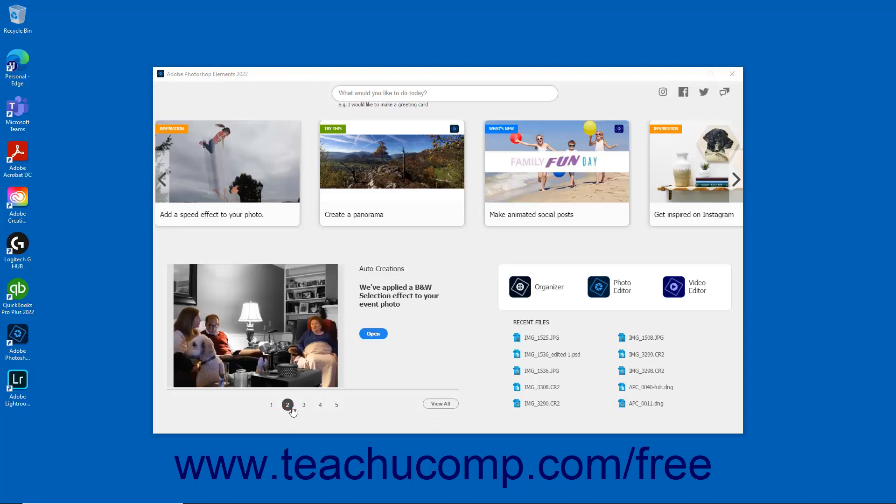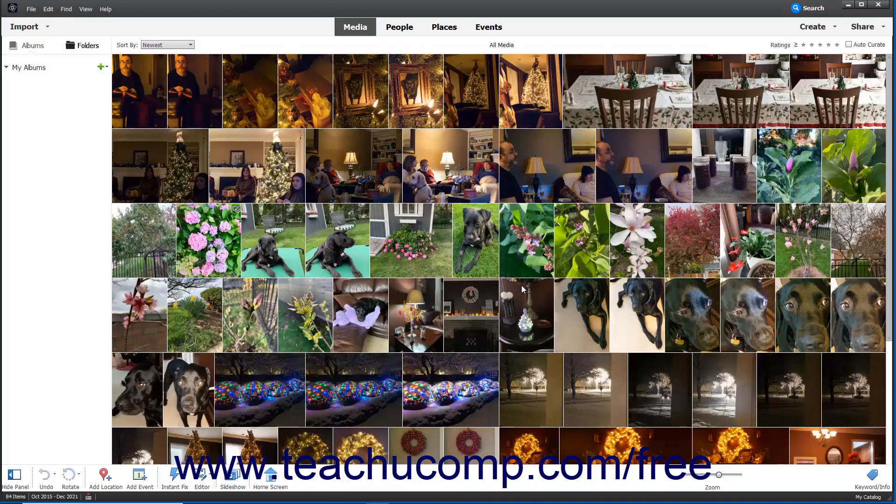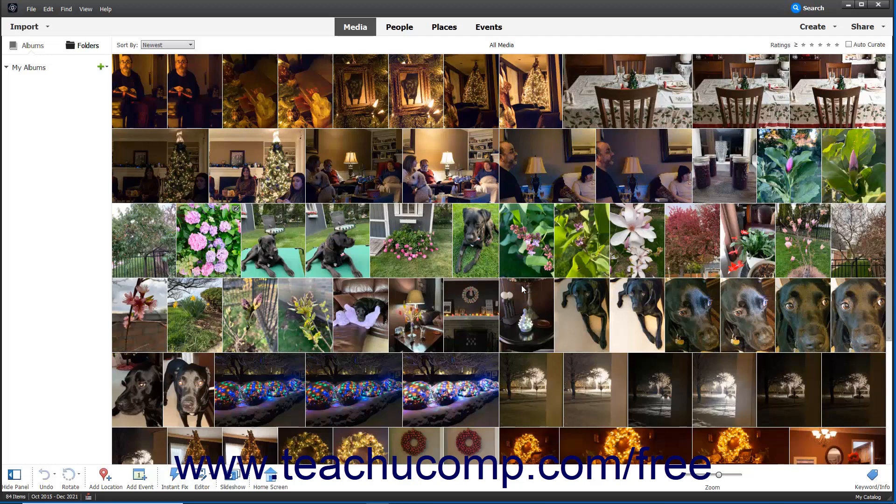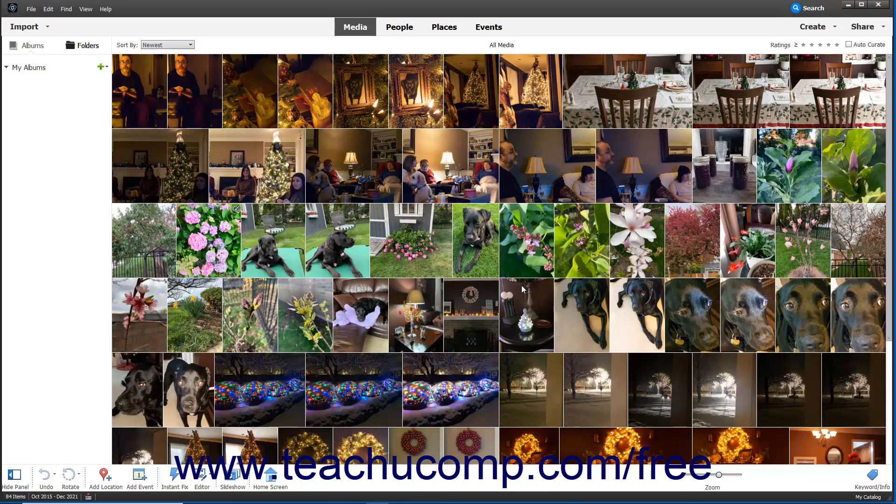This Home Screen also contains links to the different workspaces of the Photoshop Elements application. Clicking the Organizer button in the home screen opens the Organizer window. The Organizer lets you import, view, and arrange pictures so your image library stays as efficient and organized as possible.